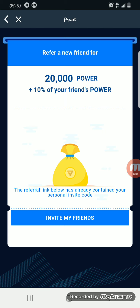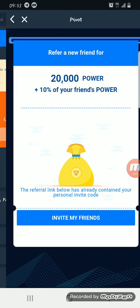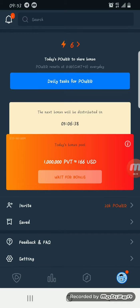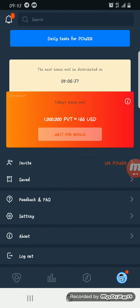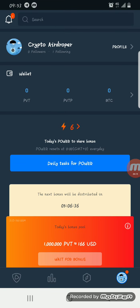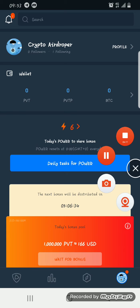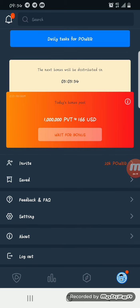Just imagine having about a thousand contacts on your WhatsApp and everyone registers — that's about 20,000 times 1,000, giving you about 20 million power on PVT coins, which greatly increases your potential of earning more PVT points.